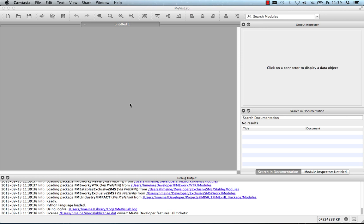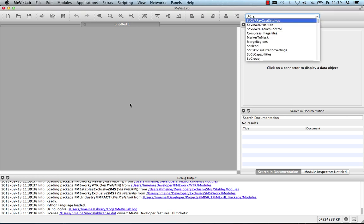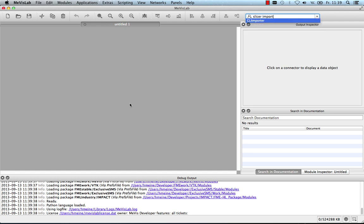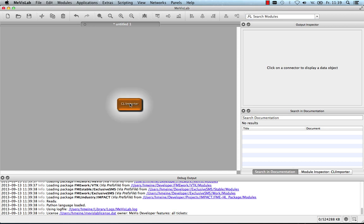In MeVisLab, you can just start typing a module name or keywords. I type Slicer import, for instance, and I find the CLI importer module that I can instantiate by pressing Enter.